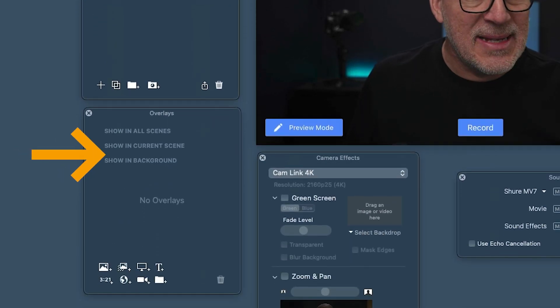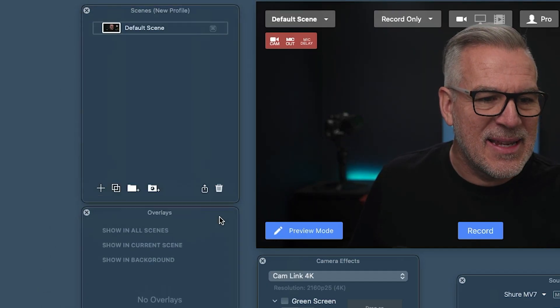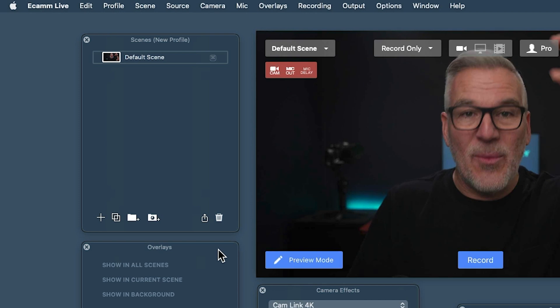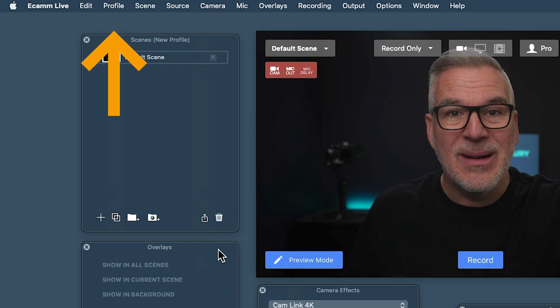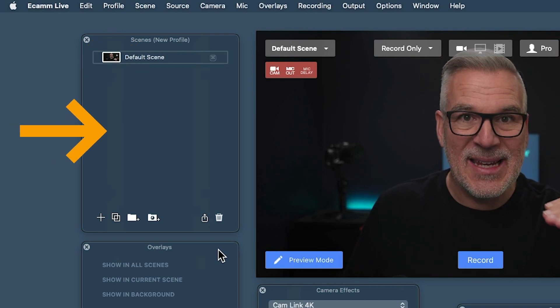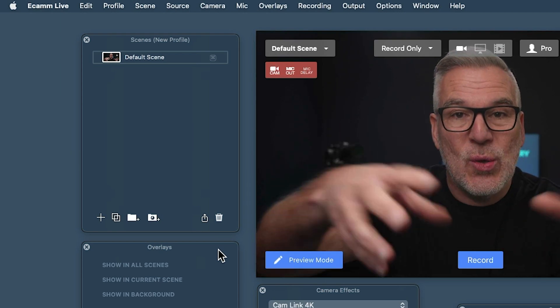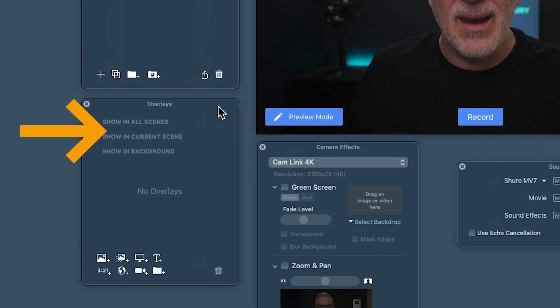Then the overlays — people get confused between scenes and overlays because they look very similar when you see the little tabs. The overlays are the assets, the things we're putting onto the screen. It might be images, text, a name, a logo, a timer — all kinds of things we can add onto the screen to build it. We use overlays. So we start with the profile, come down to scenes, and when we want to add anything to a scene, we put overlays on.